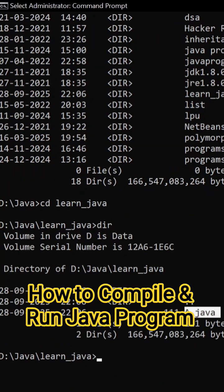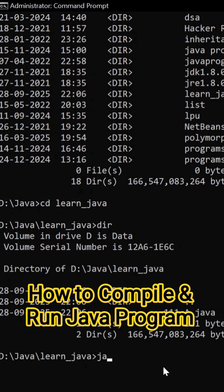So how to compile a java file? So type javac and class name a dot java. Hit on enter. Now you can see program is compiled.